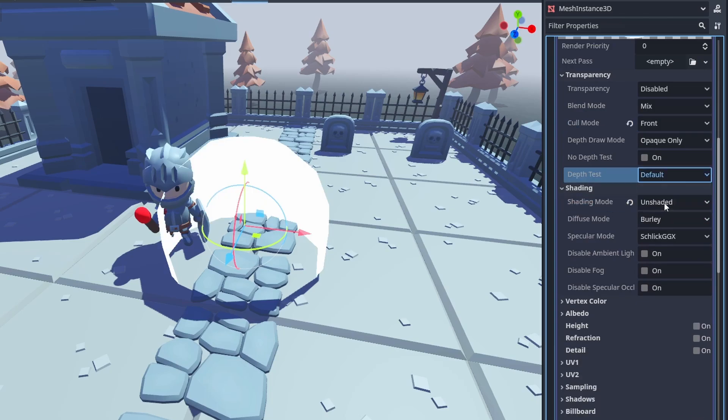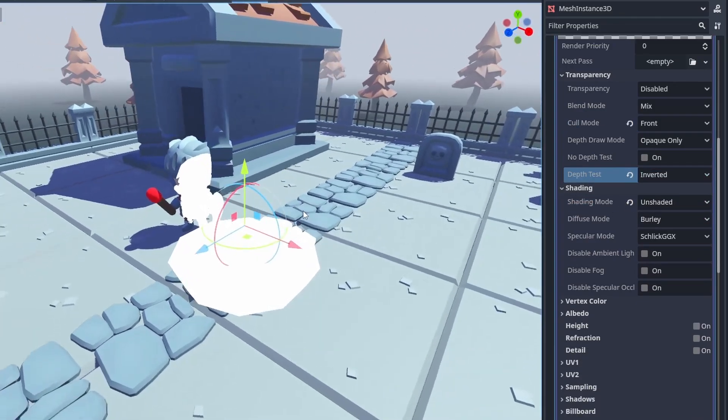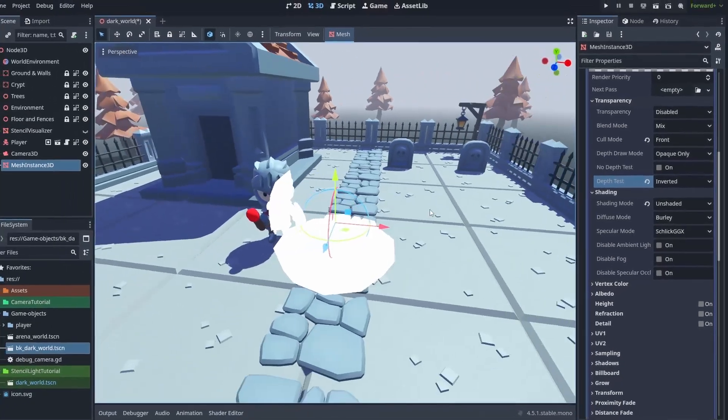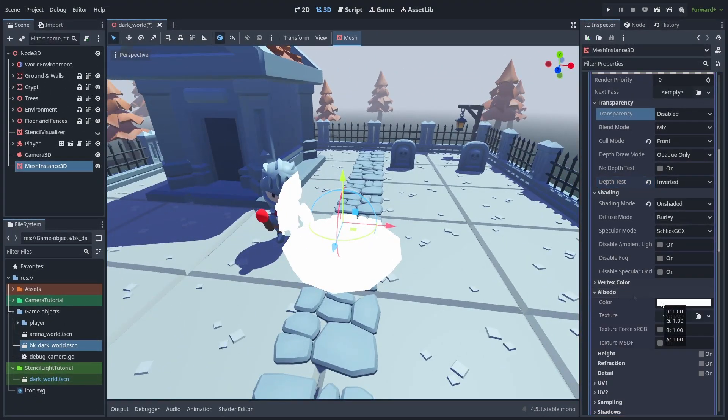Then make the depth test inverted. And this will make the sphere only render where it is behind objects, which is exactly what we want.